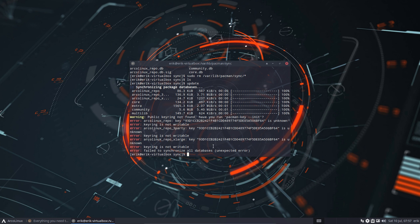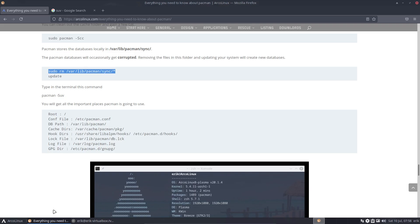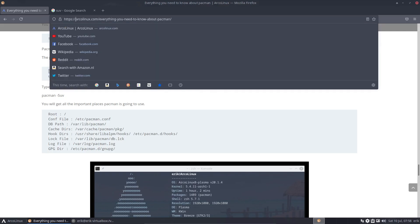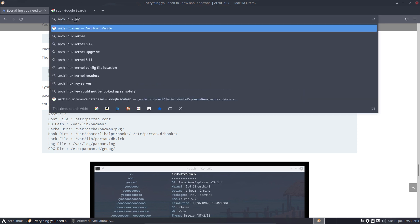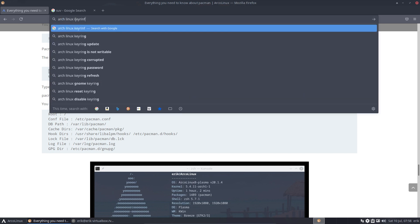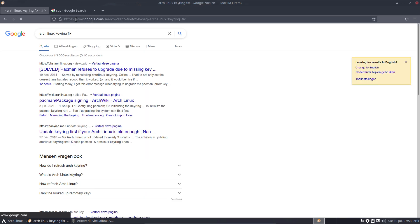So, the keys. All right, sudo pacman -key. It is indeed a good idea to do this. But I don't know if you can find it straight away. Okay, Arch Linux keyring fix. Let's see. Refuse to run, run signing.